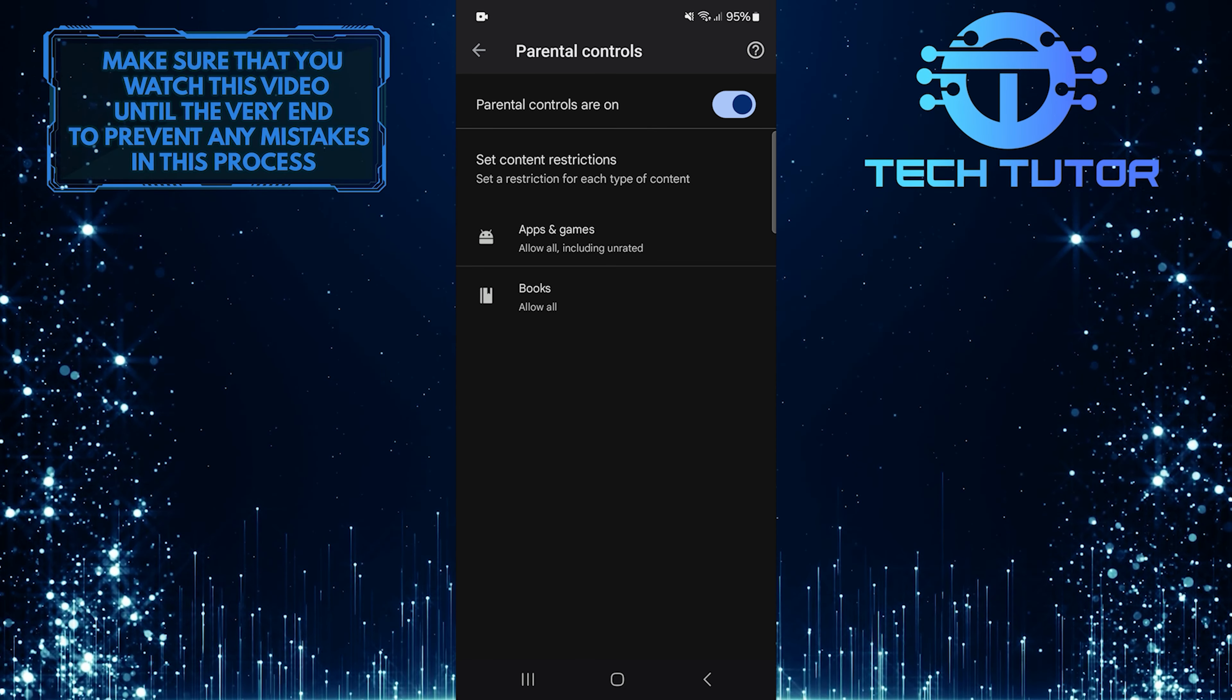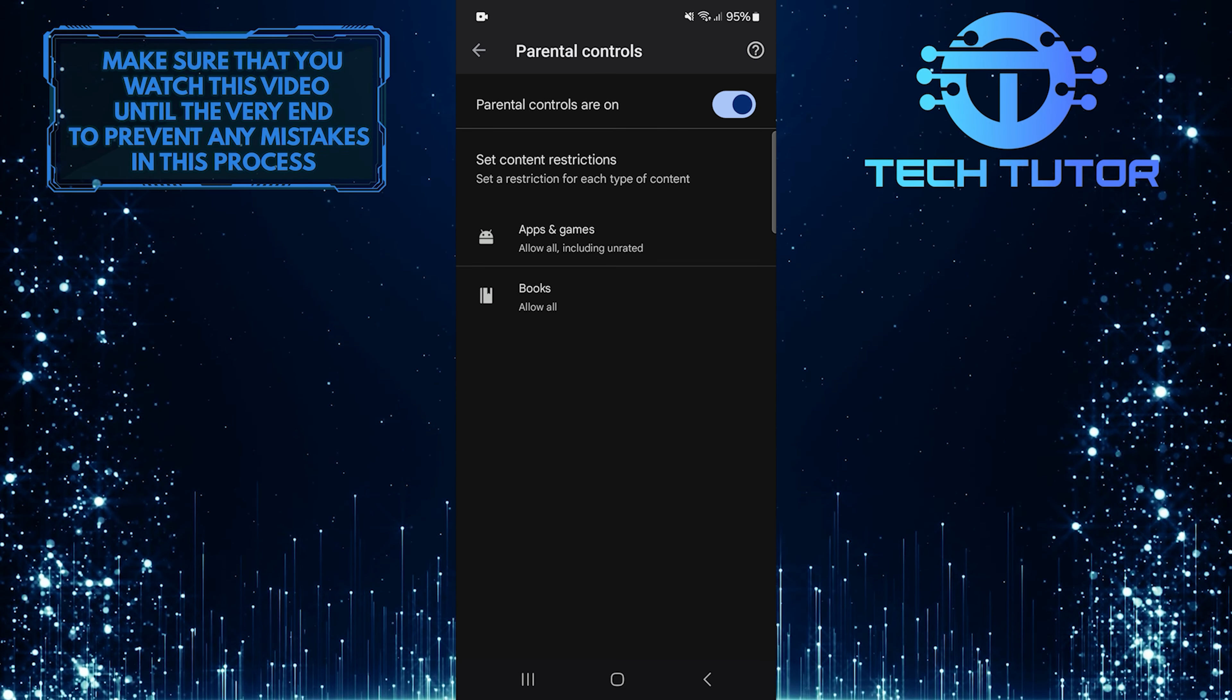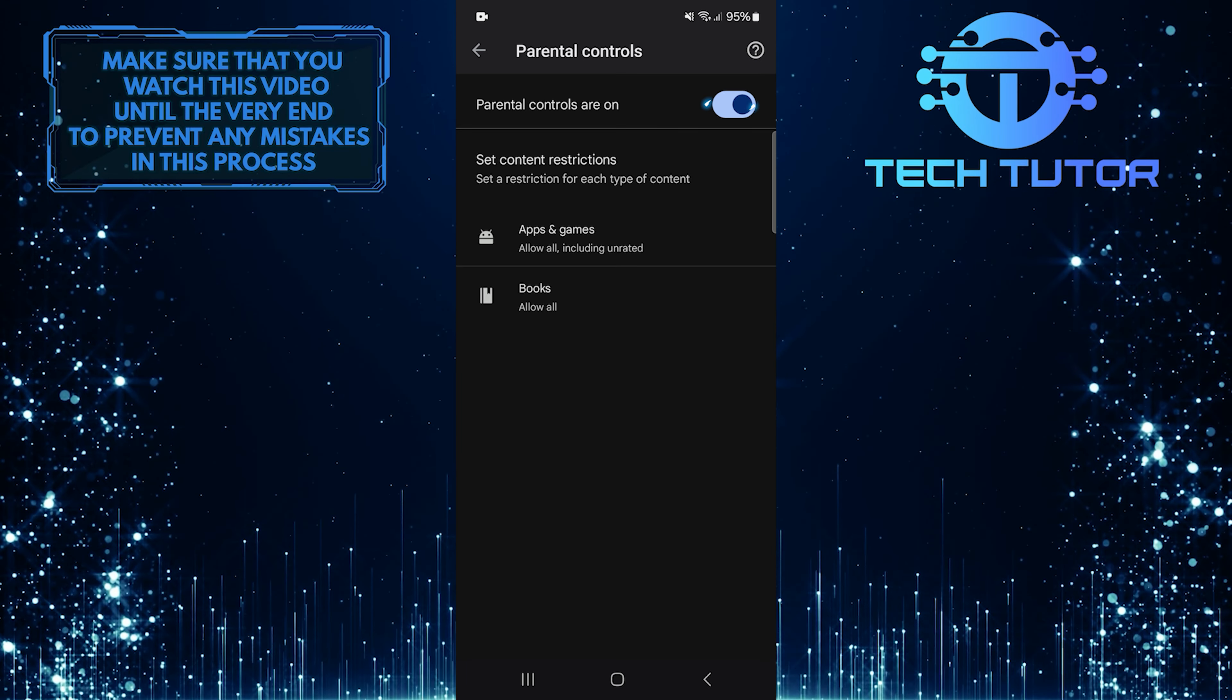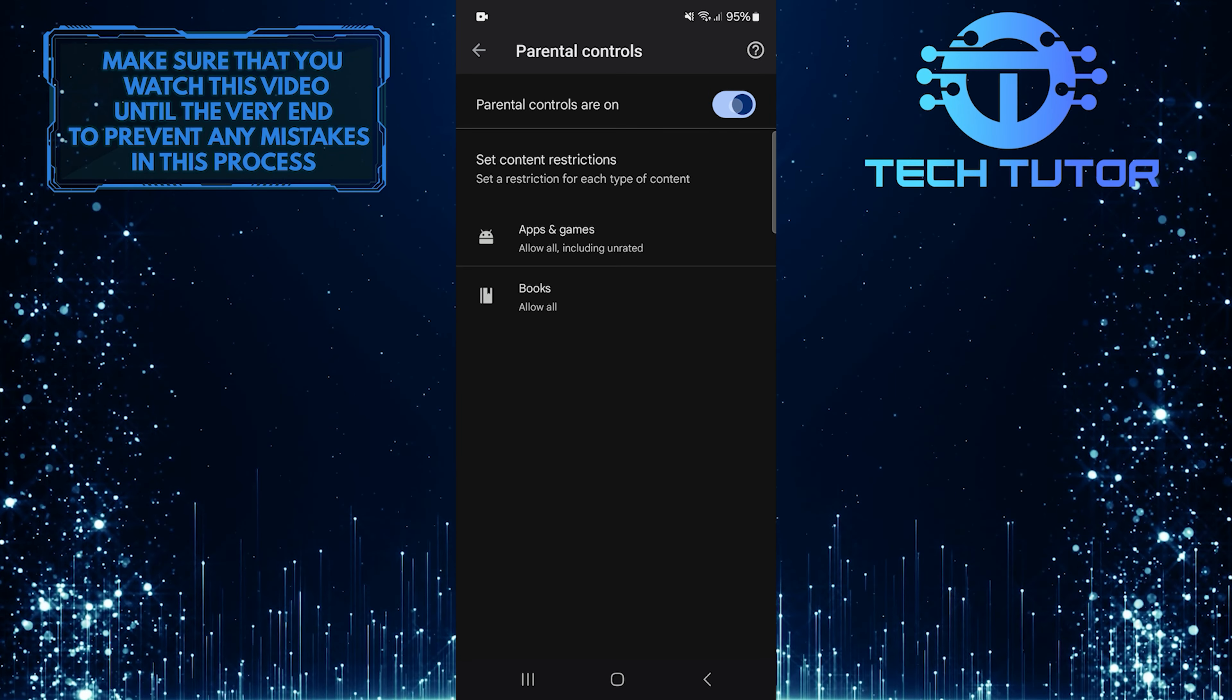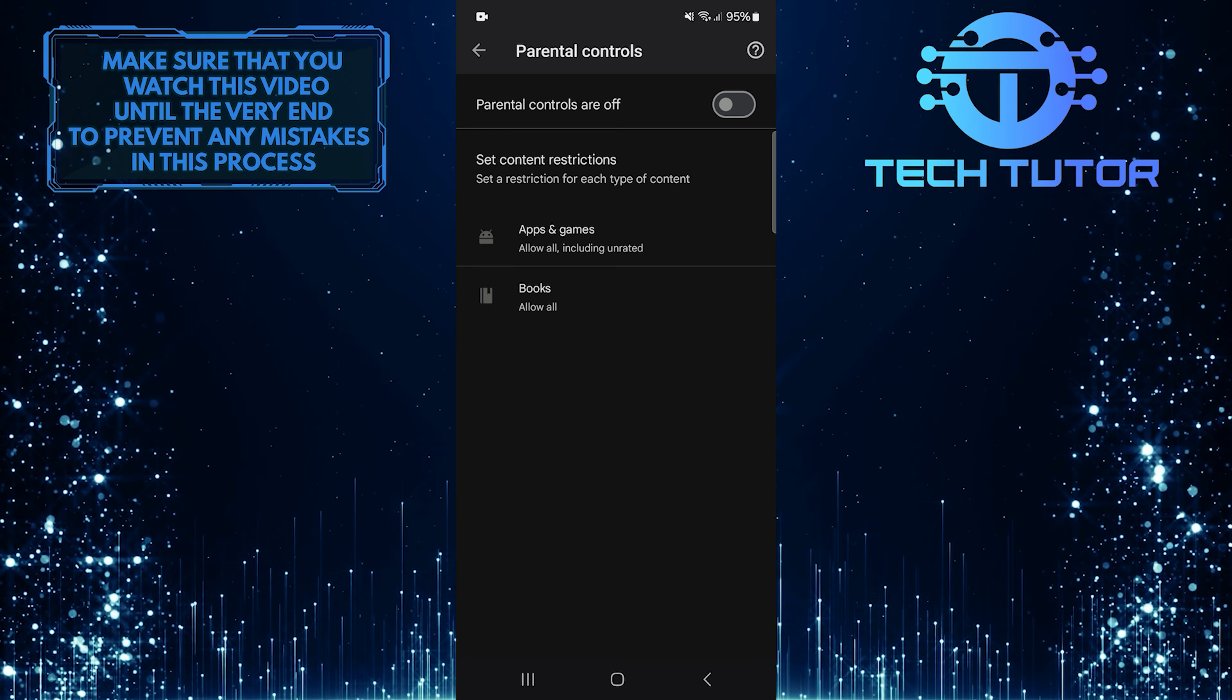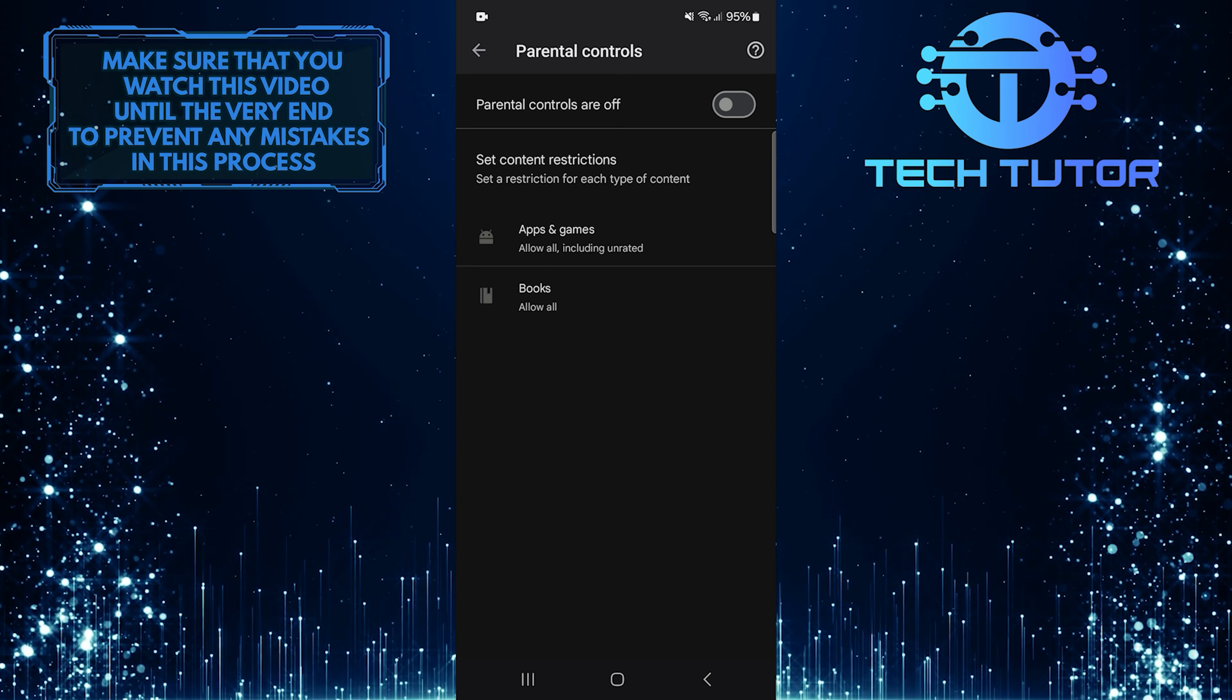You can choose to completely turn off parental controls on your device. To do that, simply toggle off the switch. This will remove all restrictions and allow full access to app downloads again.